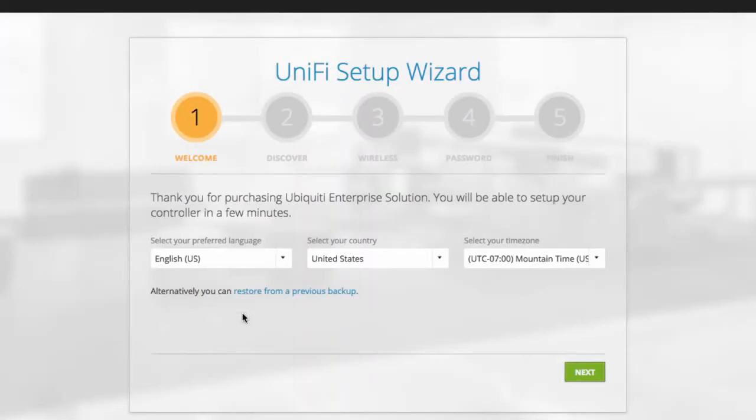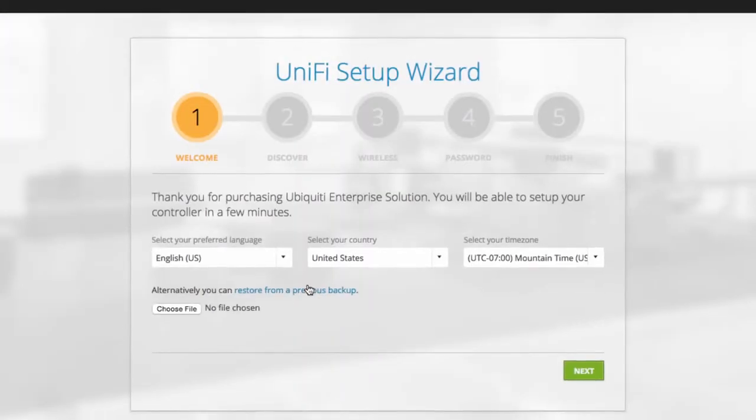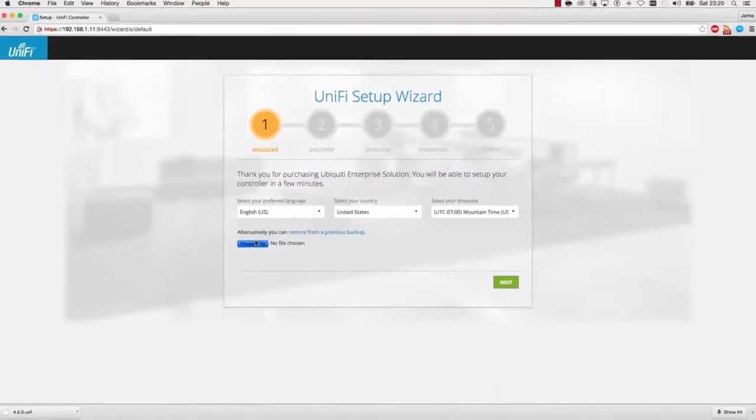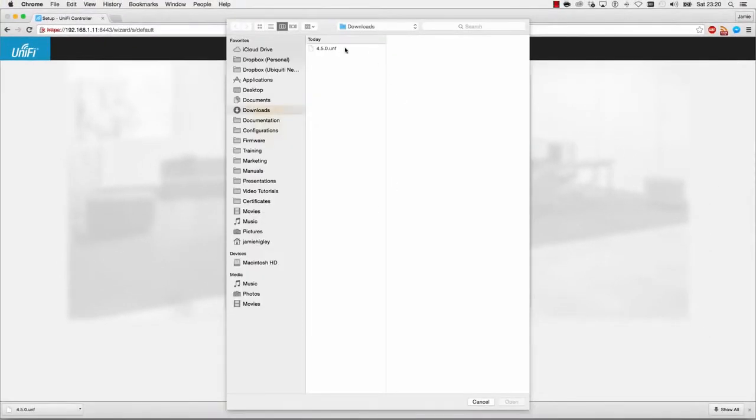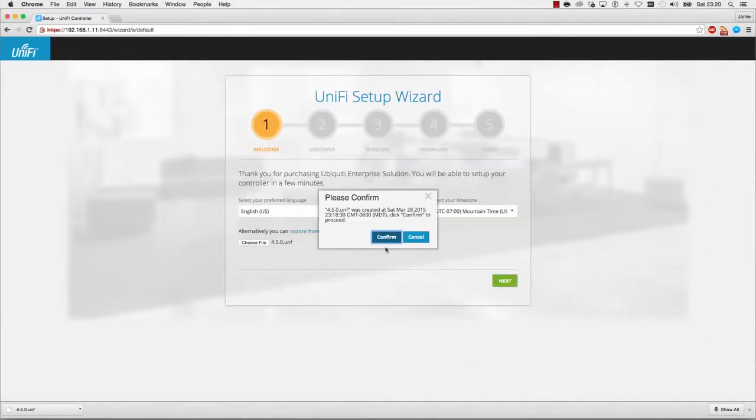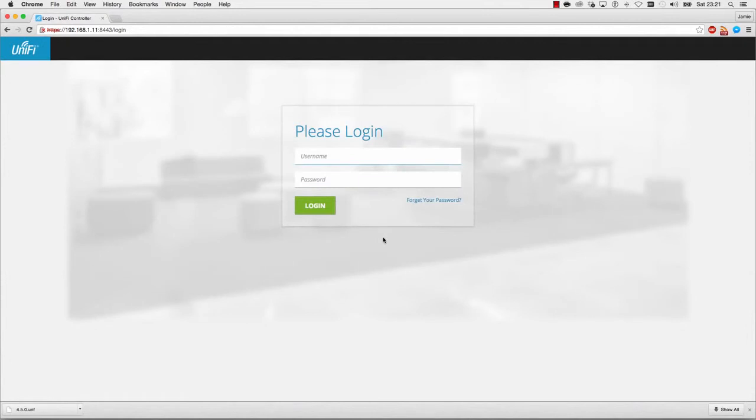Click Restore, then select the backup configuration to be restored. Once the backup configuration restores, log in using the same username and password.